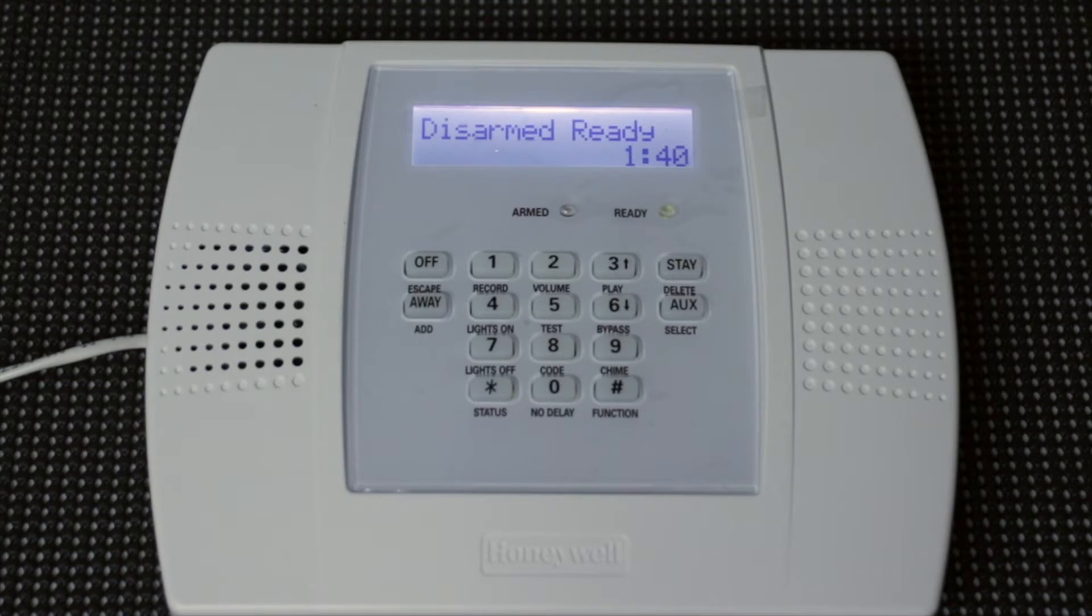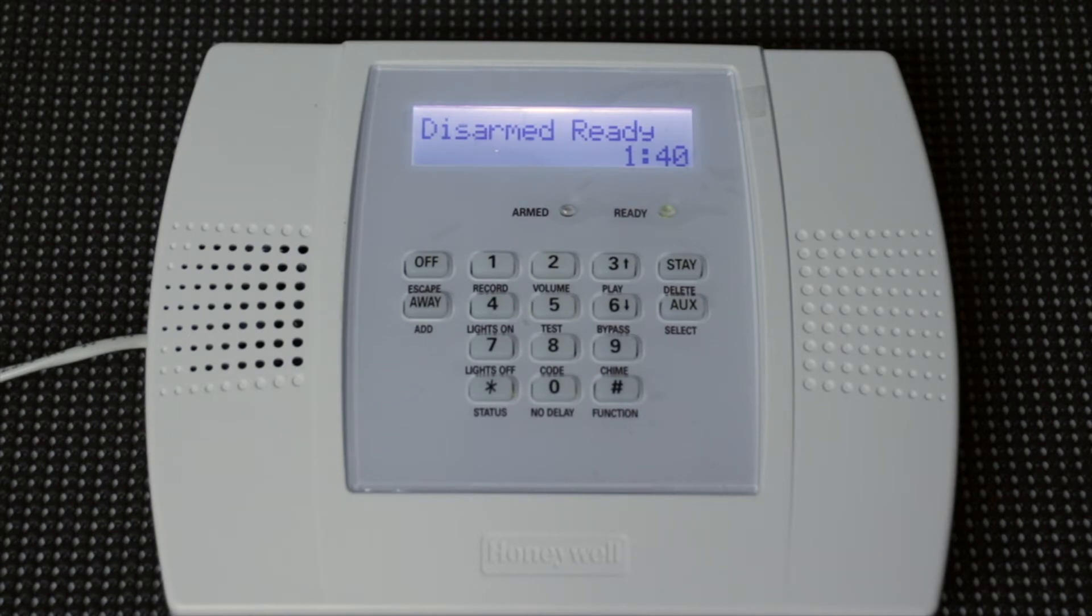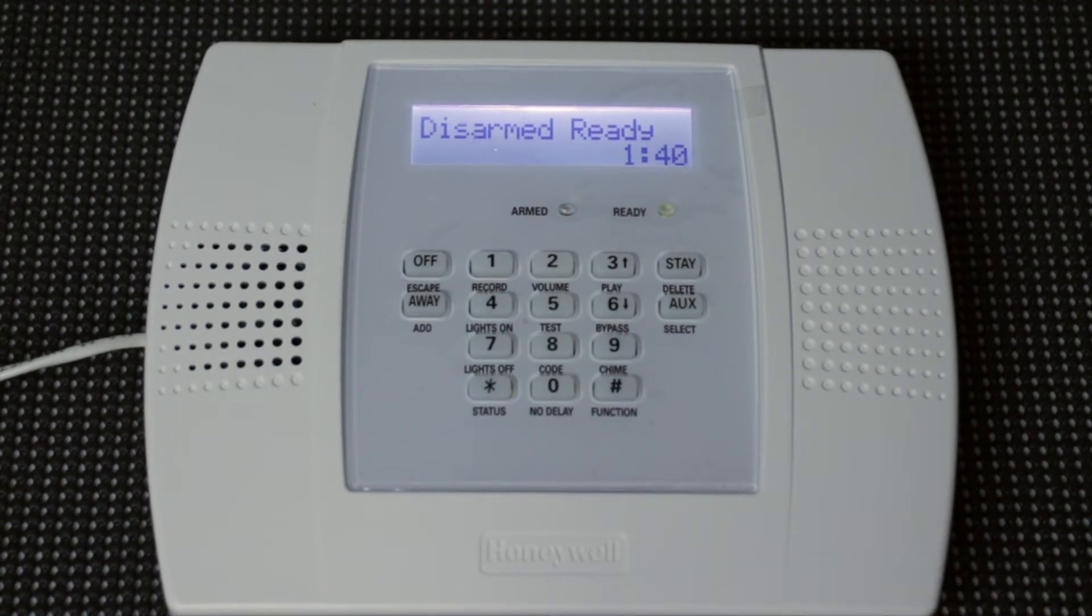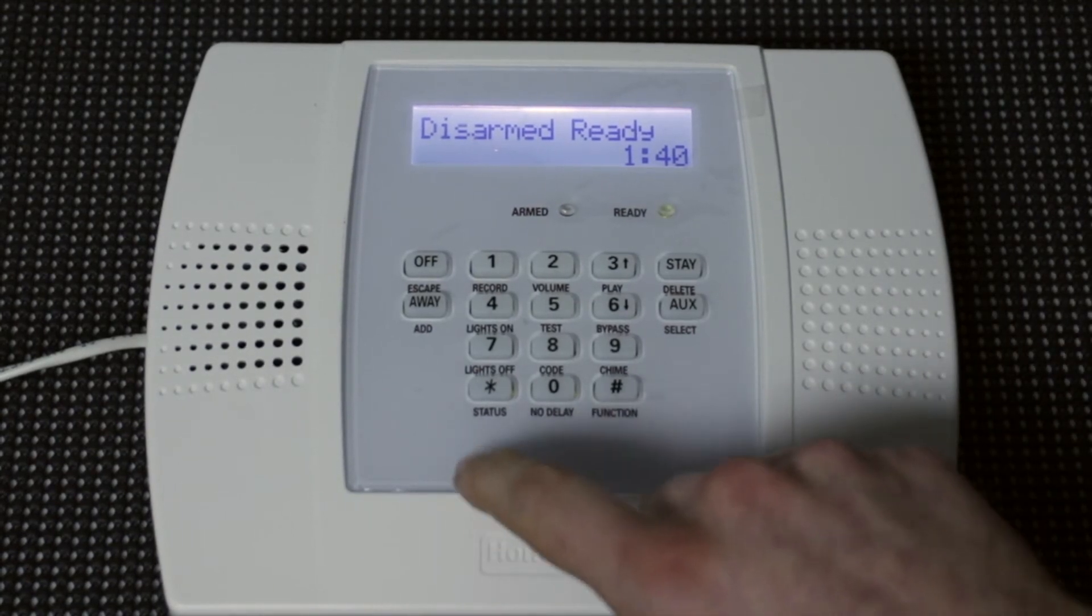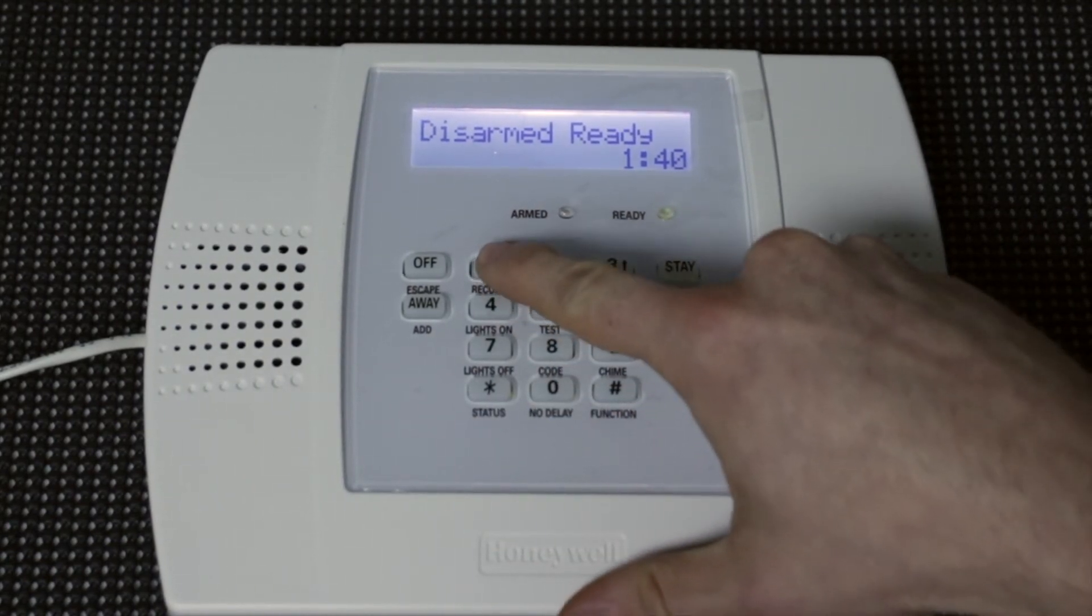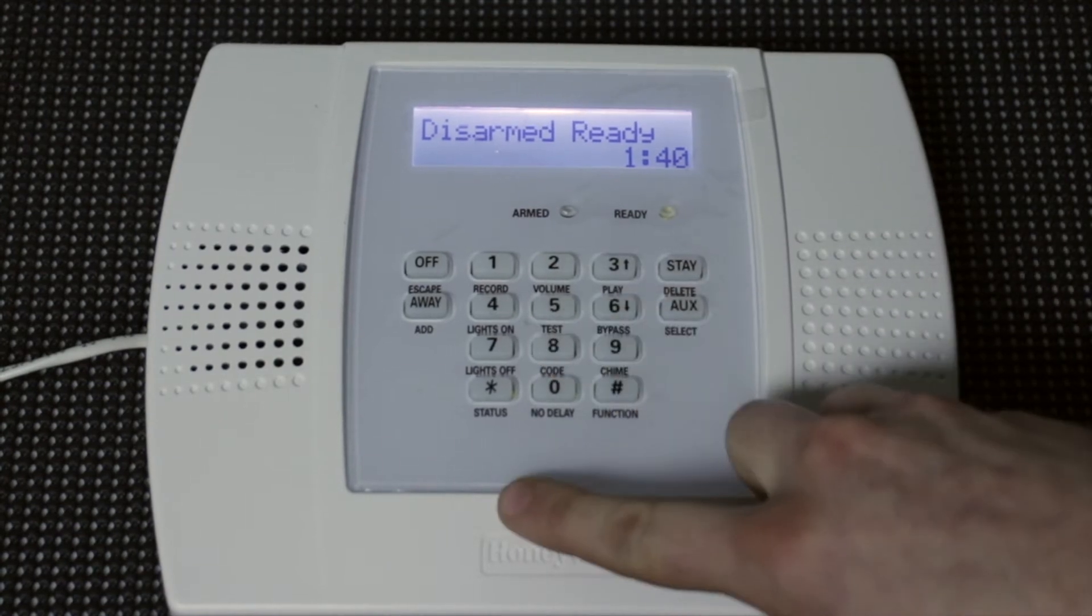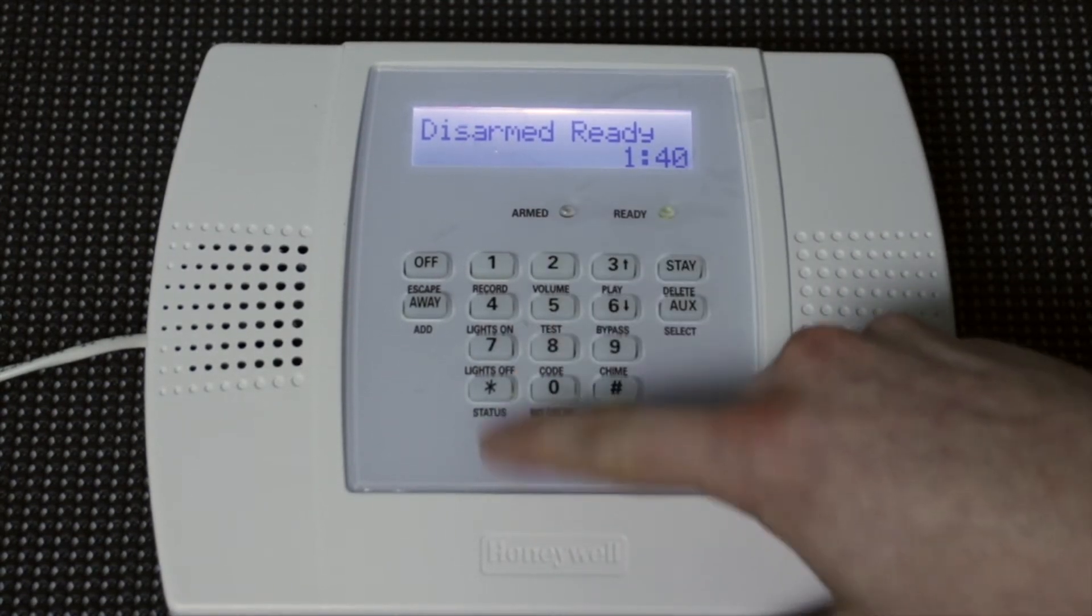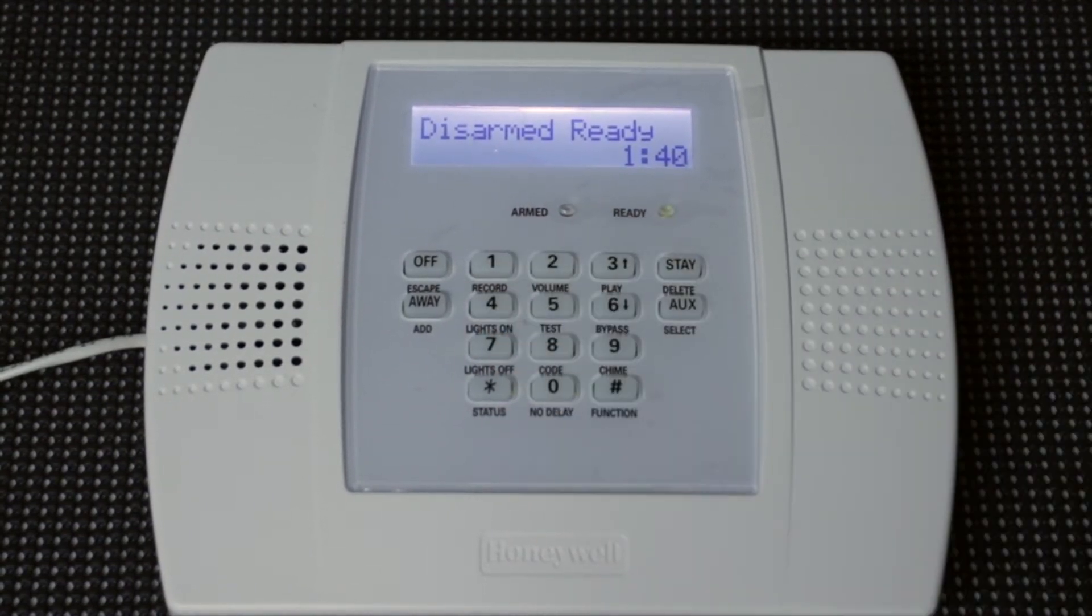And the second way to change a master code is by using the installer code, and it's going to be the same process. We're just going to start with the installer code instead of the current master code. And what we're going to do is just change it back to 1-2-3-4. So we're going to use the new installer code 2-1-1-4, 8 for code, 0-2, and then 1-2-3-4.